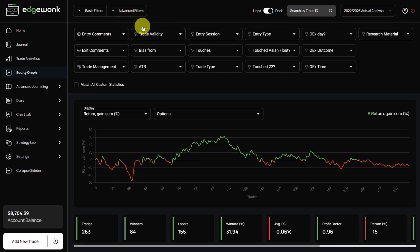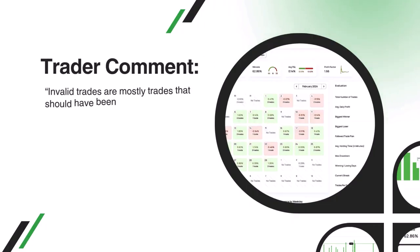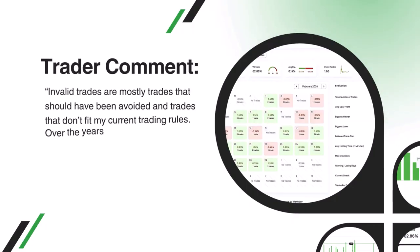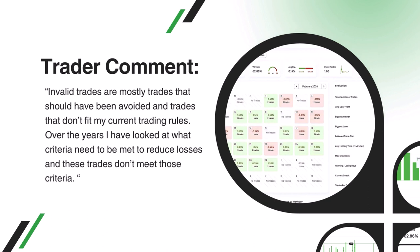When submitting the journal, the trader told us that he has a custom statistic here which says trade validity. I asked him what this means and he said invalid trades are mostly trades that should have been avoided and trades that don't fit my current trading rules. Over the years I have looked at what criteria need to be met to reduce losses and these trades don't meet those criteria.